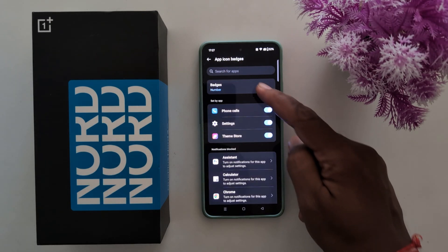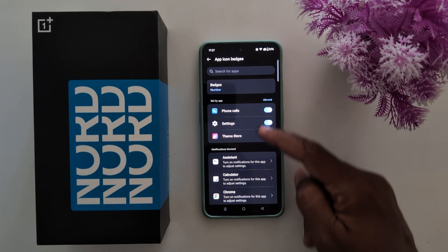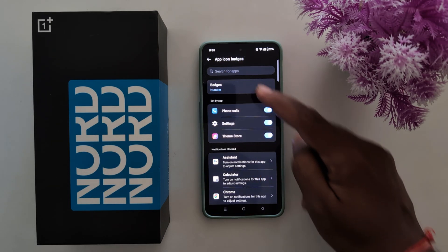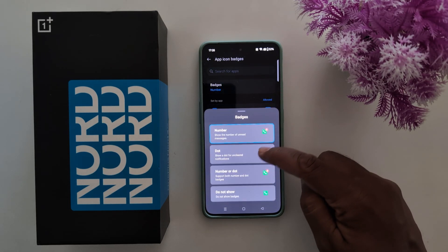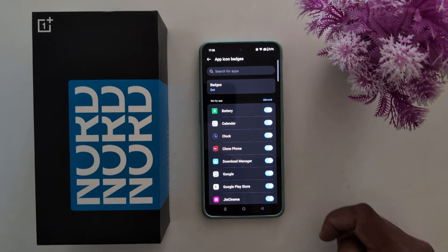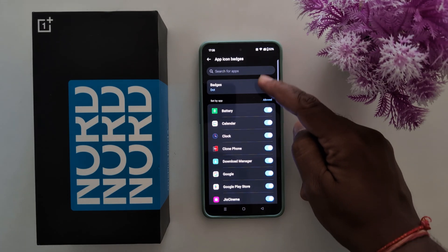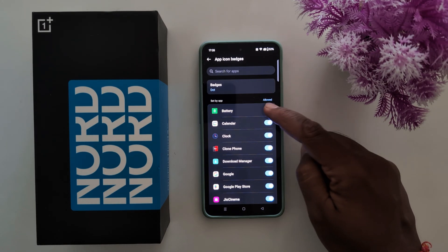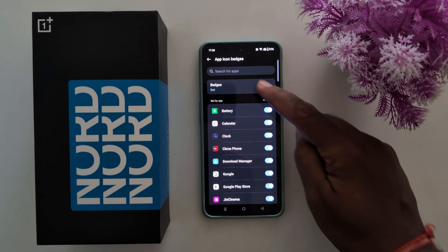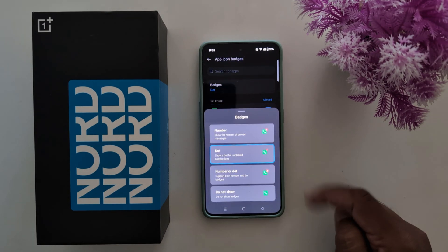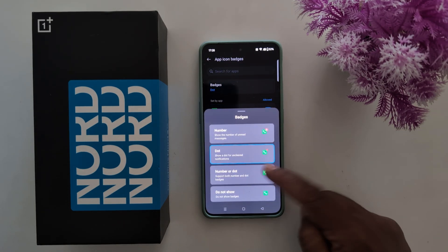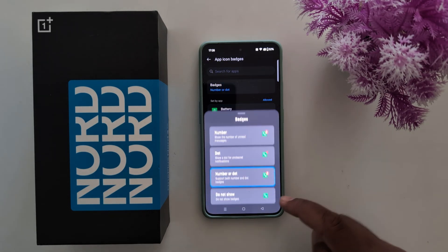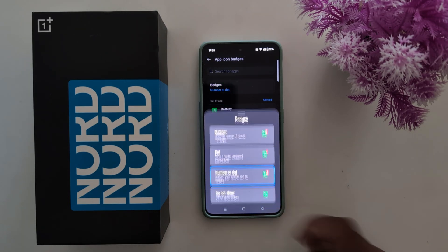Now you can choose number. Here you can see the available options for number. Choose dot. Here you can select which applications you want to enable or disable app icon badges for. You can choose number or dot, or do not show.